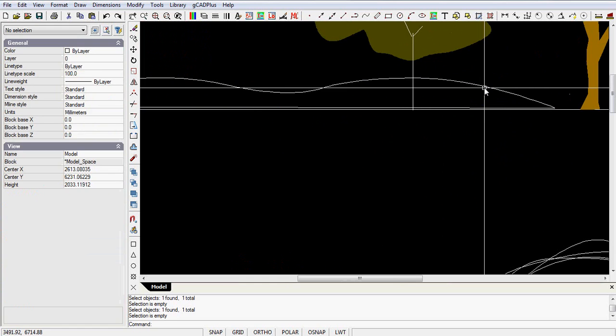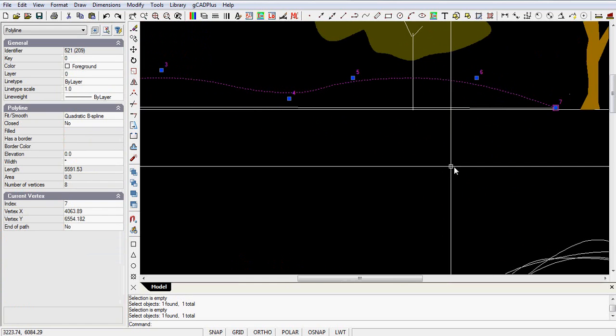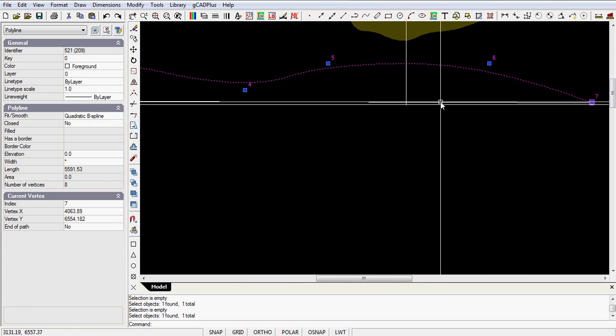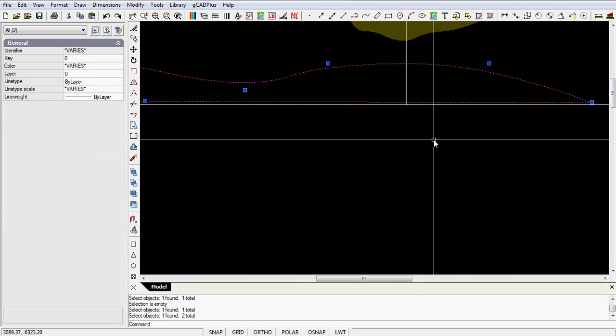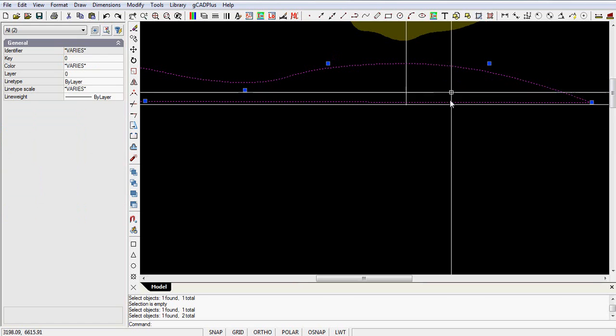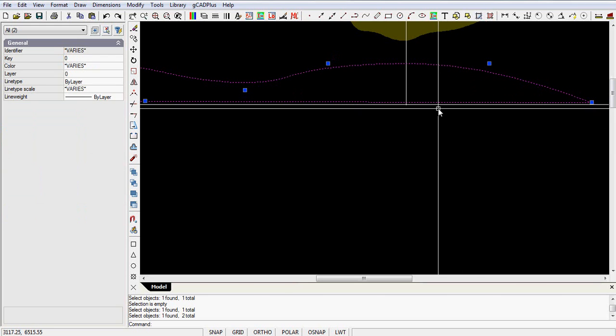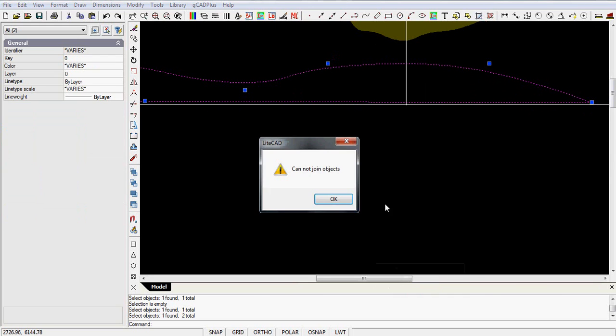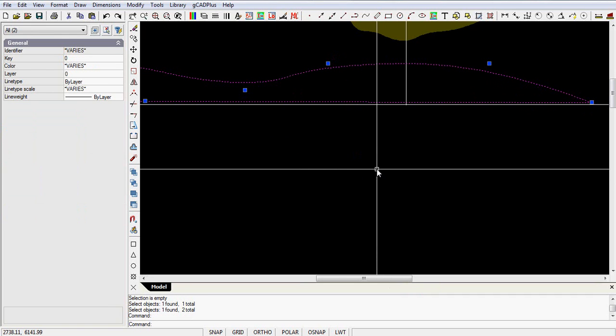At that point, I select that line there, and I select the bottom line, so I'm trying to join a polyline to a line, and right-click and select join. Can't join objects.